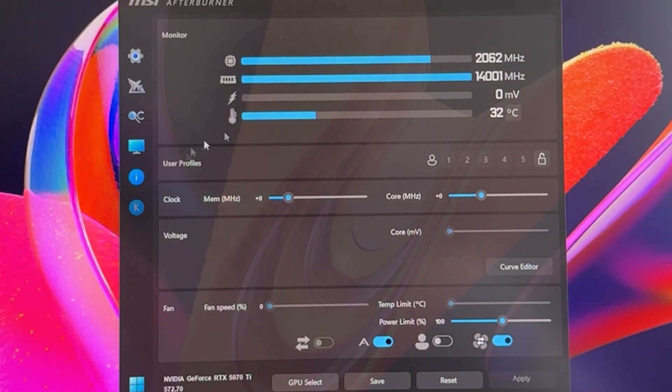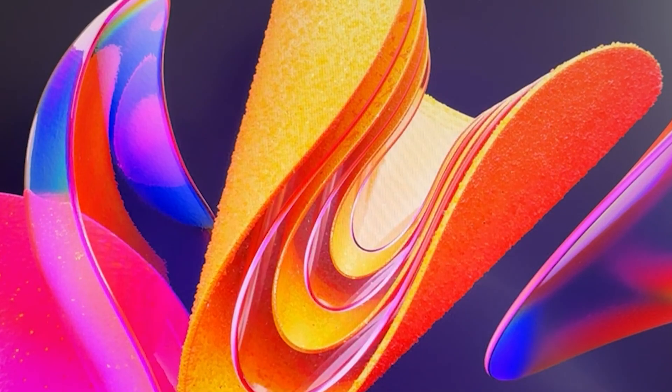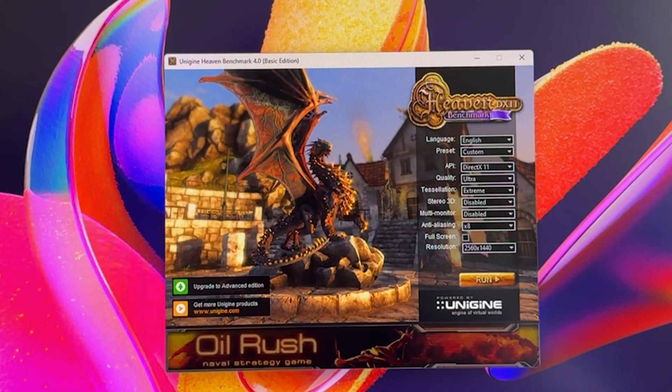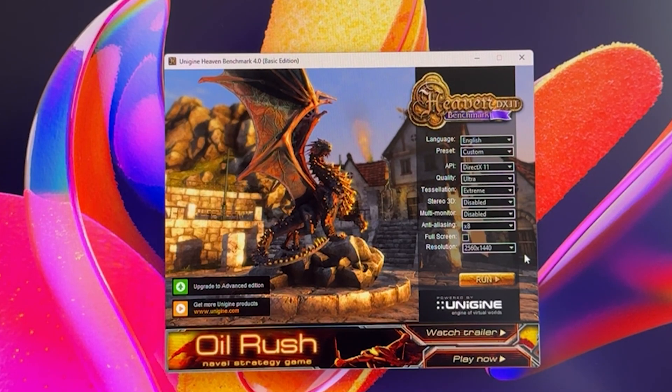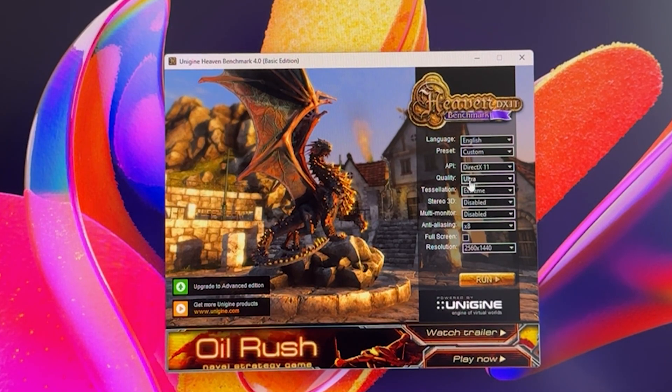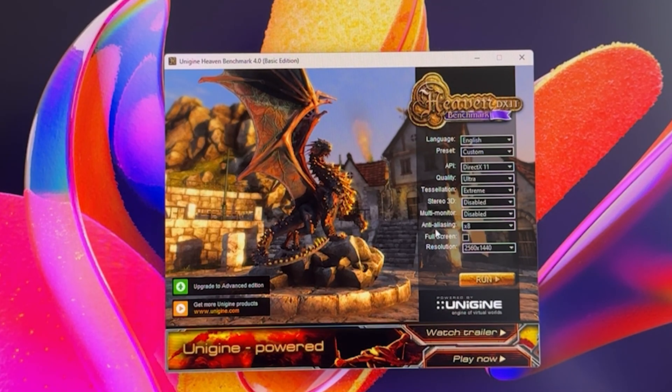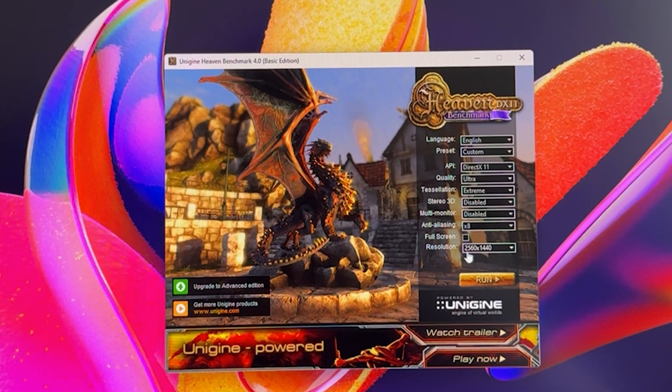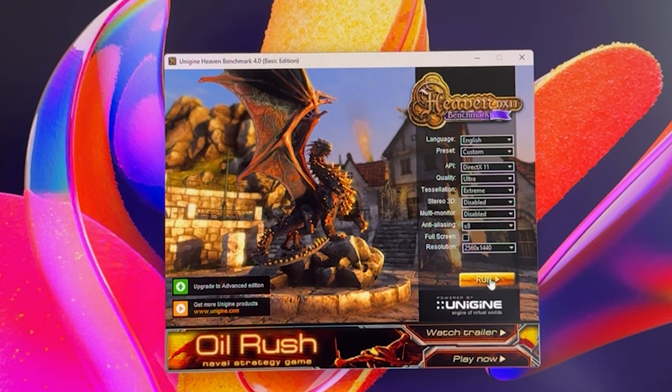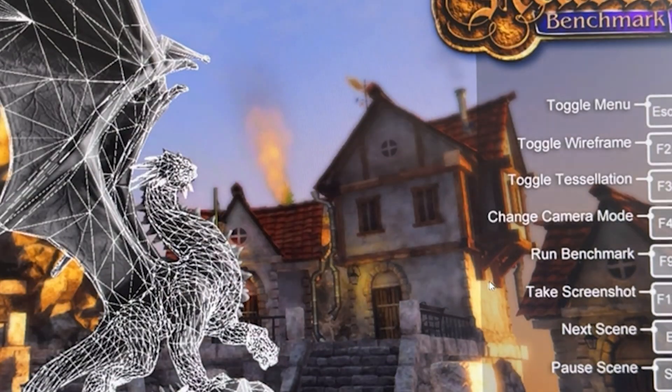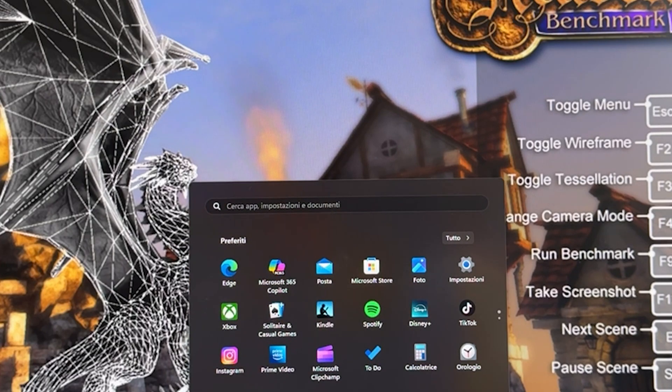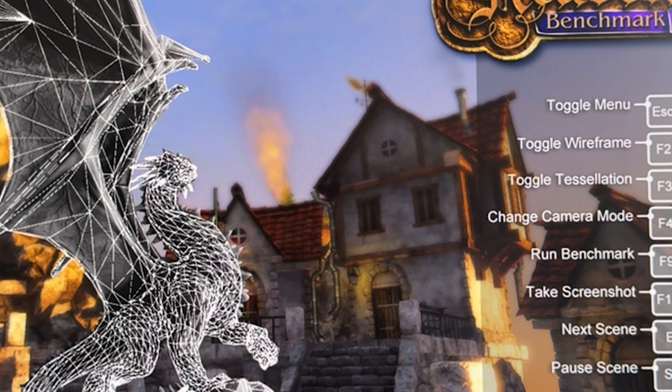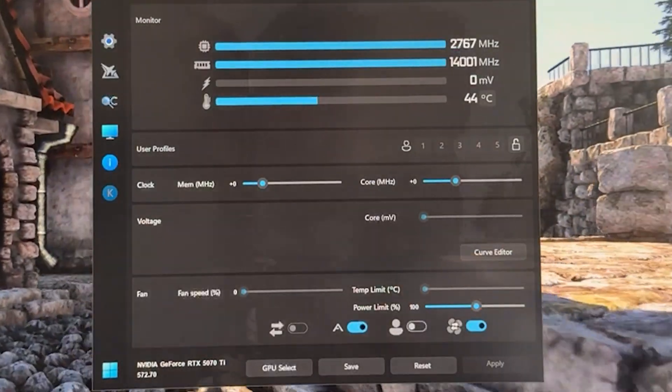So open Afterburner, minimize it, and then open up Heaven benchmark. Now you want to run Heaven benchmark like this: quality ultra, tessellation extreme, anti-aliasing x8, and resolution 2560 by 1440, even if you have a 1080p monitor. Now run it.